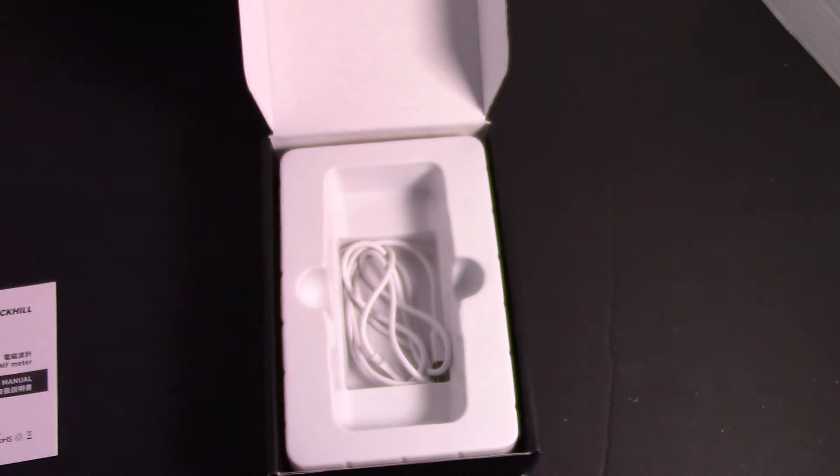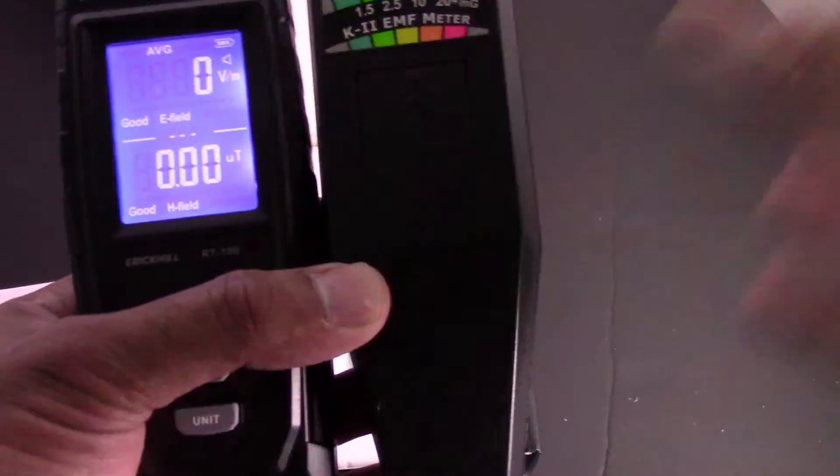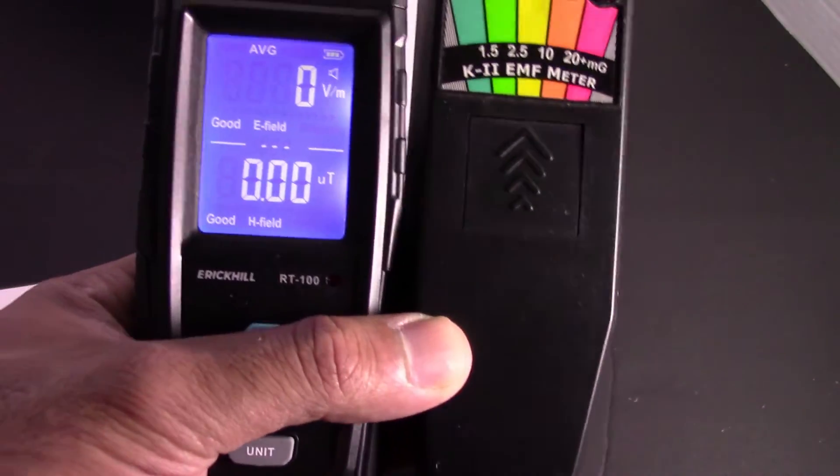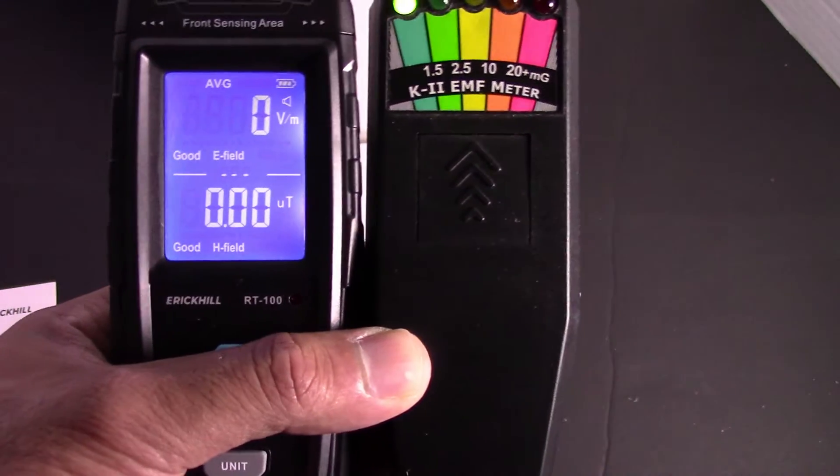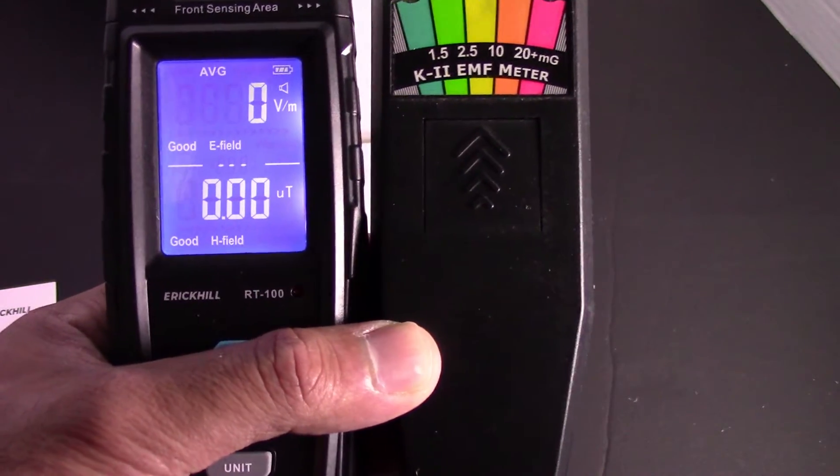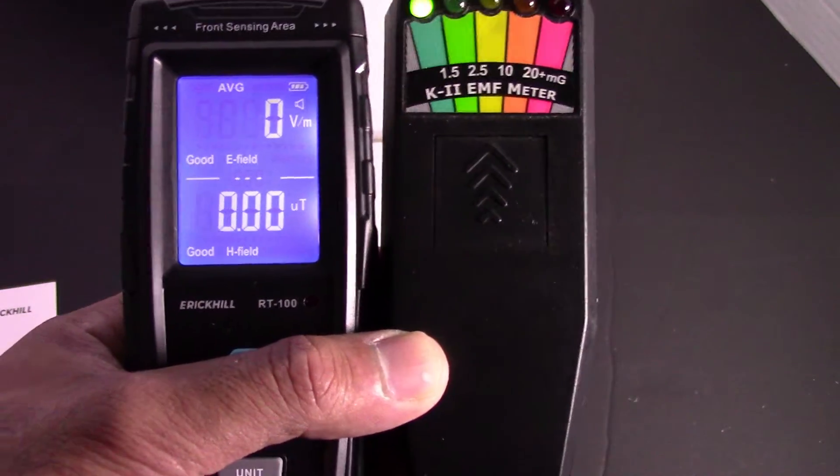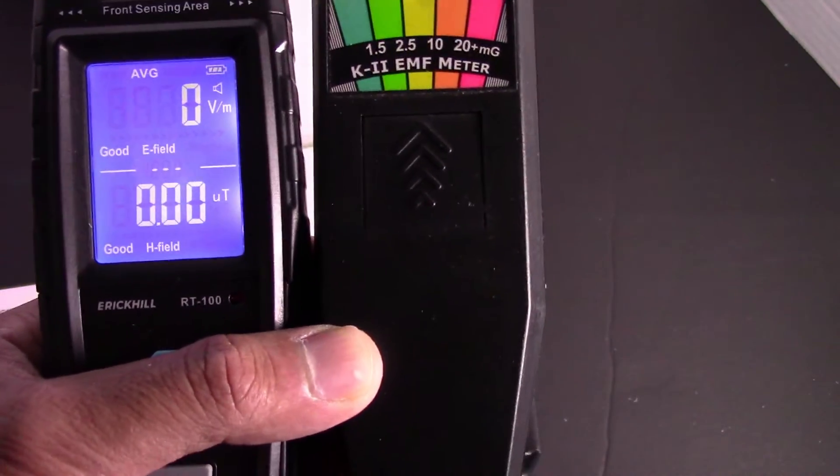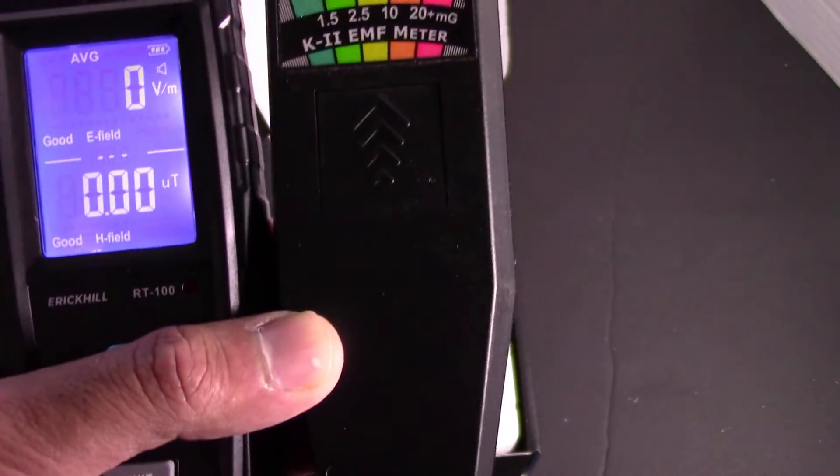If I point it towards, I don't know, a fridge or microwave or something, then it'll give you the radiation level that's coming off of it. So how does this work for ghost hunting?